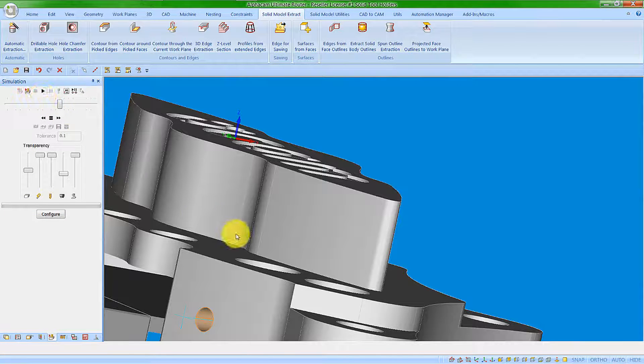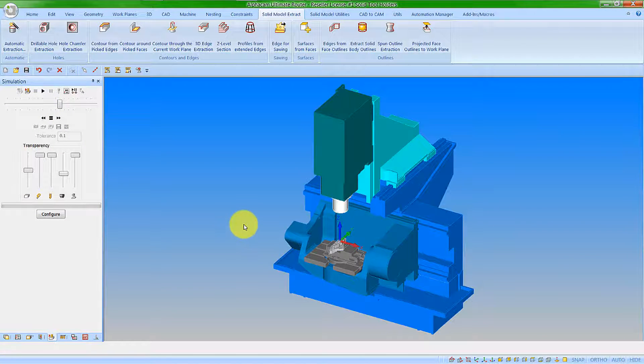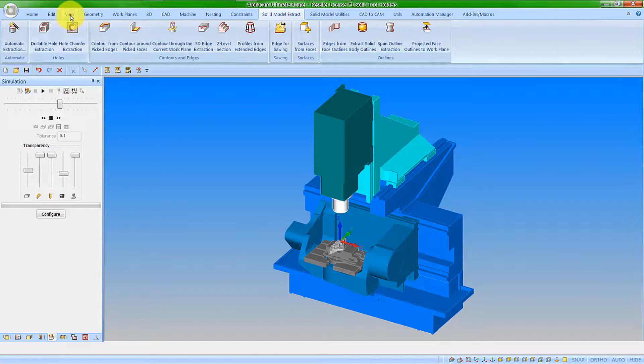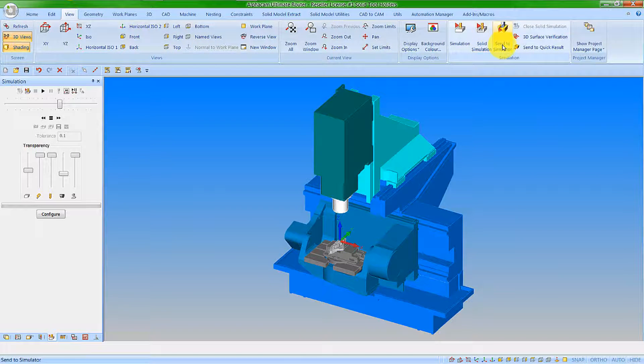Now let's look at the same part within the external simulator. Going to view and center simulator,